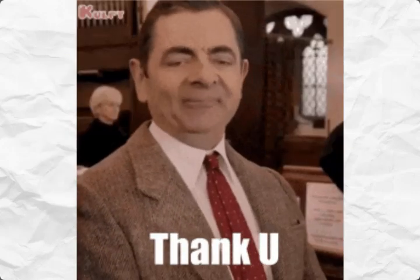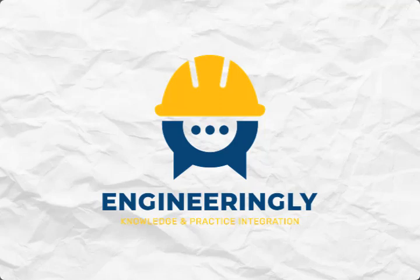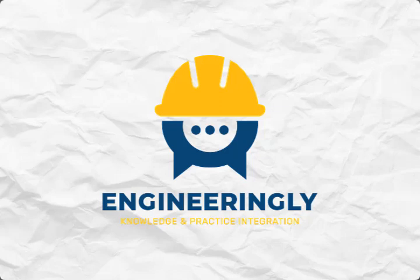I hope this video has shed light on the importance of resource histograms in project management. Remember, by harnessing the power of resource histograms, you can take your project planning and execution to new heights.